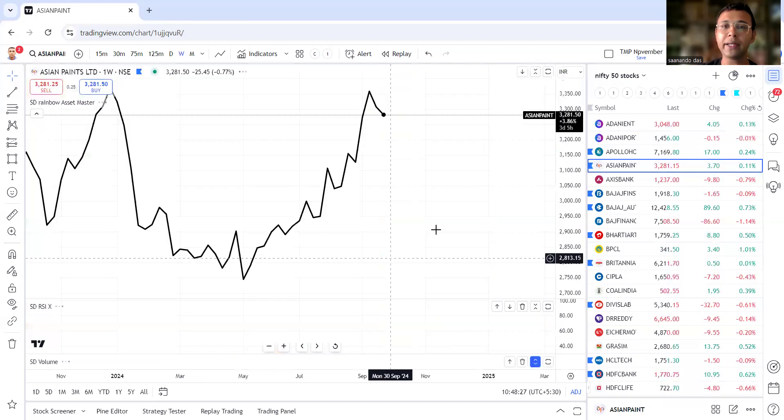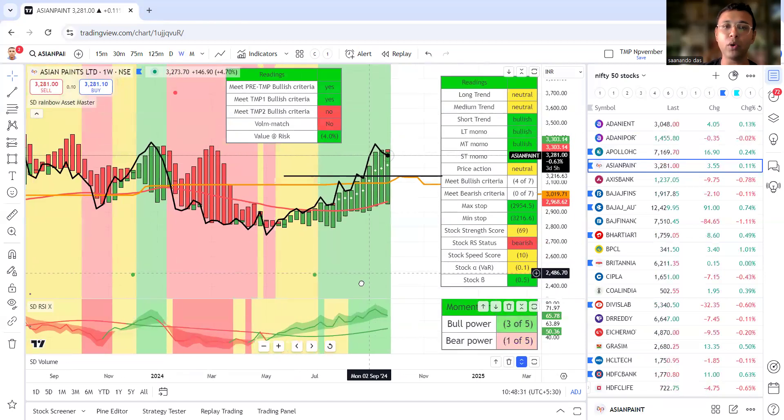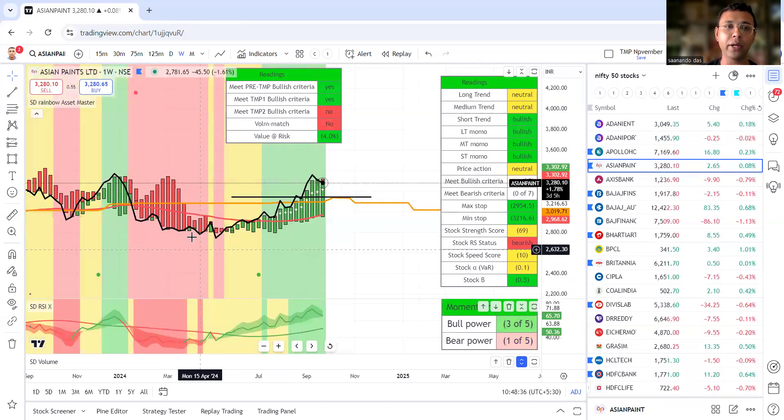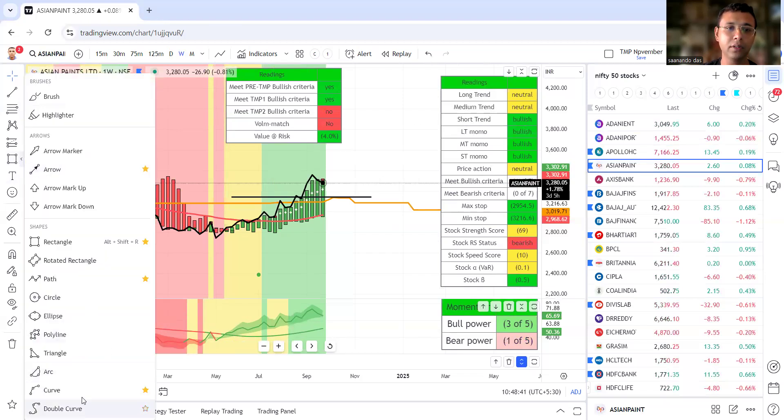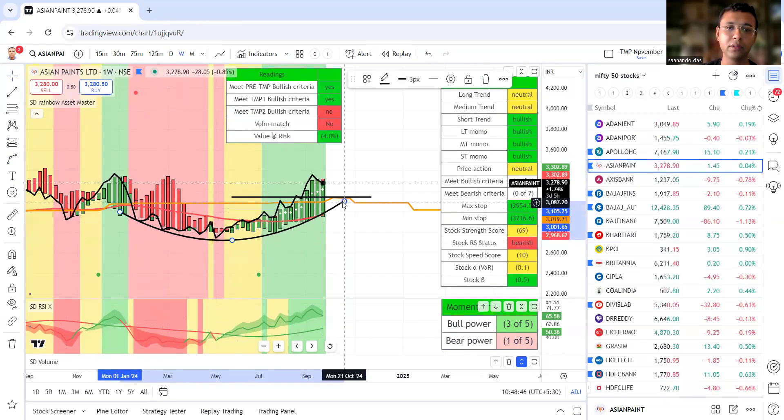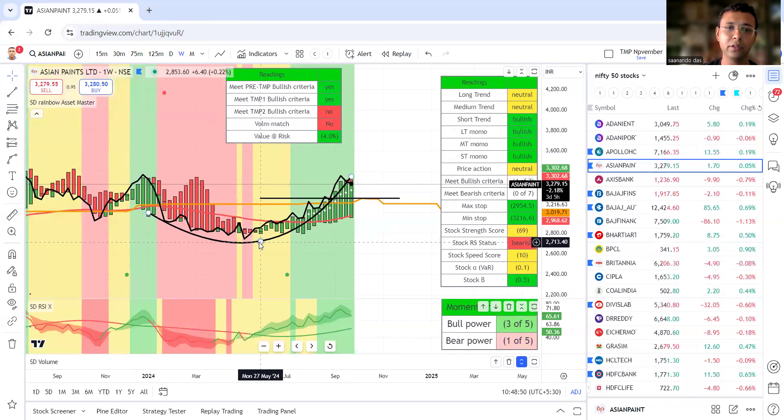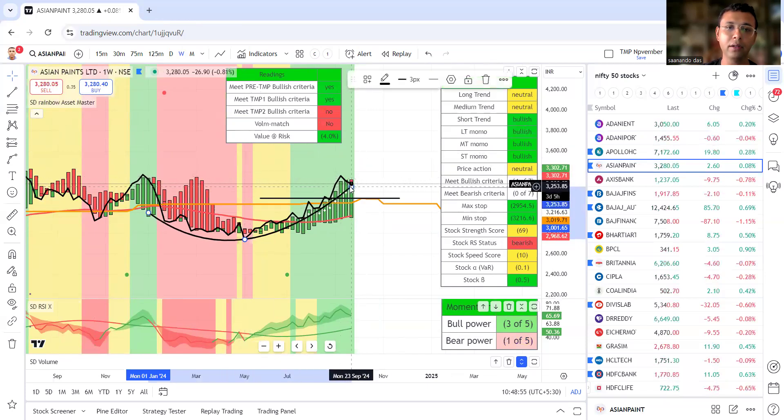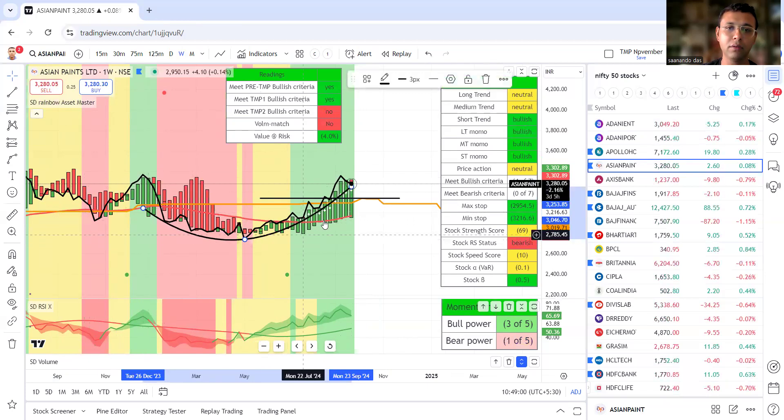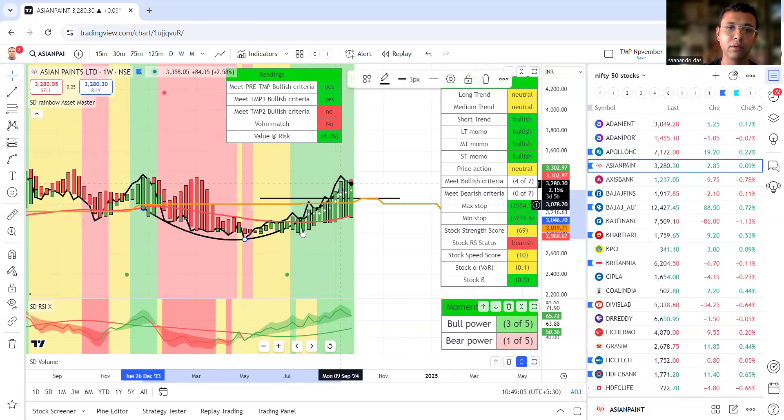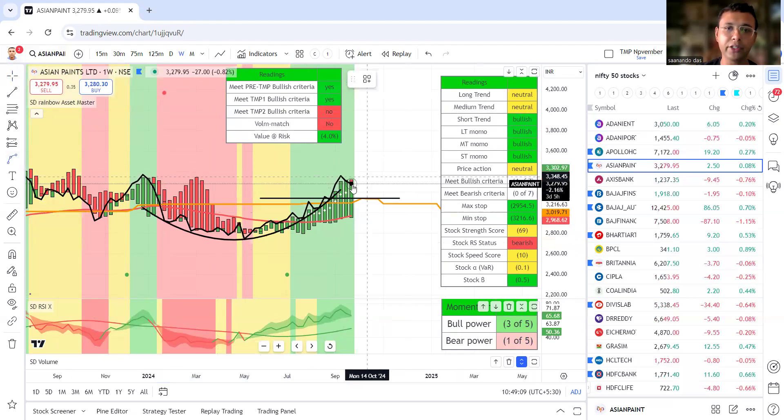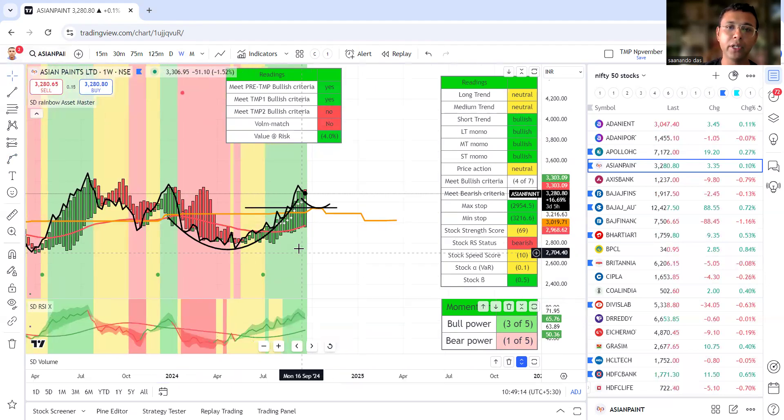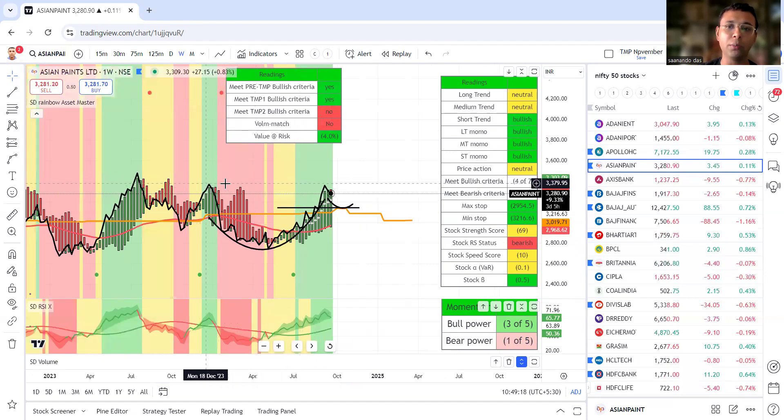Next we're taking a look at Asian Paints. What you're seeing I think largely is a beautiful cup pattern. This is the cup pattern here. This could turn out to be a beautiful cup and handle. We are probably undergoing that correction. Once the stock turns up, Asian Paints will have a good base formation. We need some strong breakout.